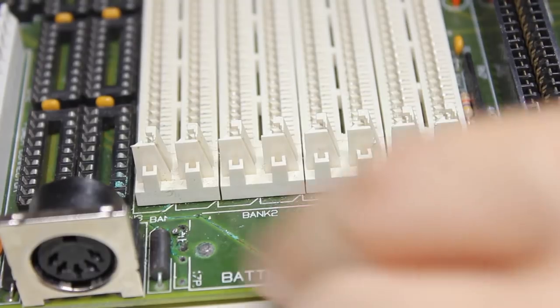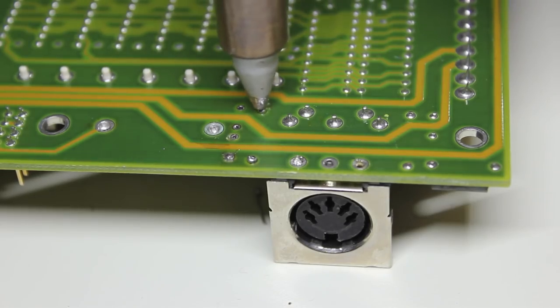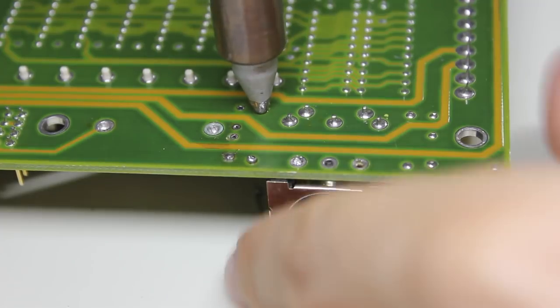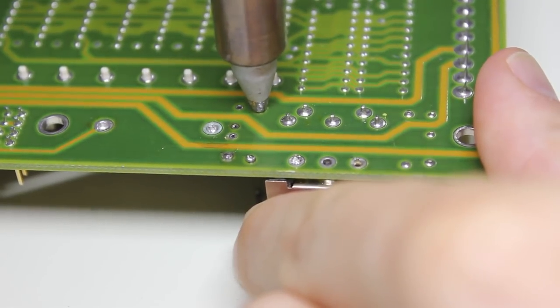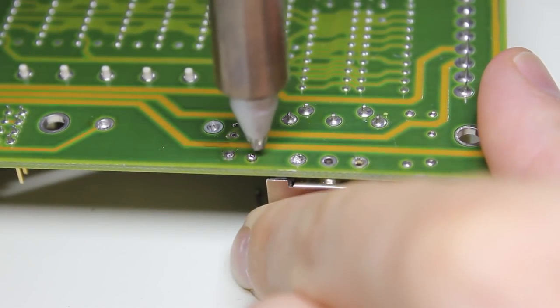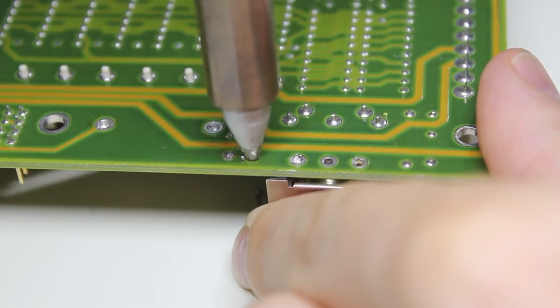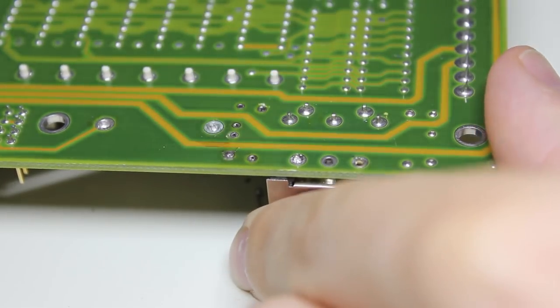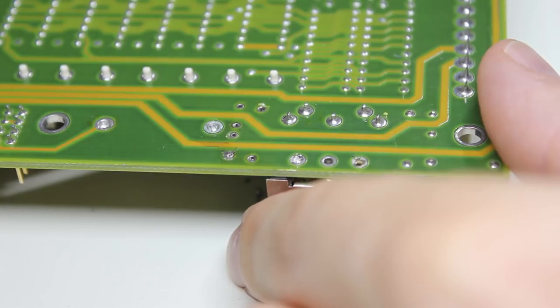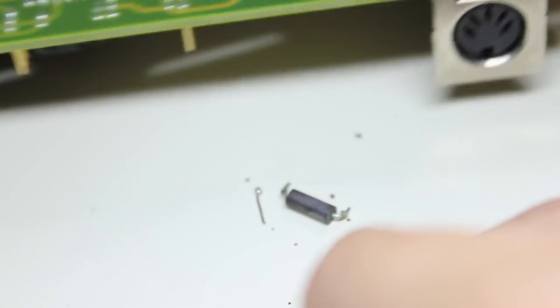Getting the ferrite out was much easier. None of the two pins is connected to the ground plane, so the heat dissipates much slower. Also the drill holes are a bit wider, which makes it easier to suck out the solder. And in fact it fell just off the board, how convenient.